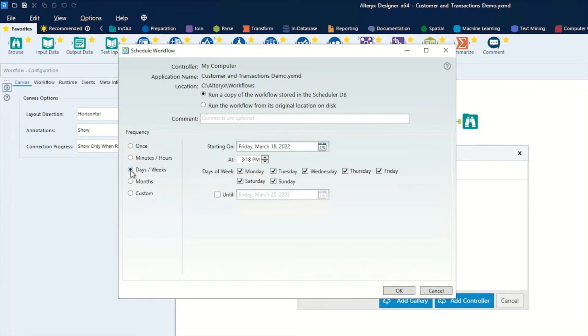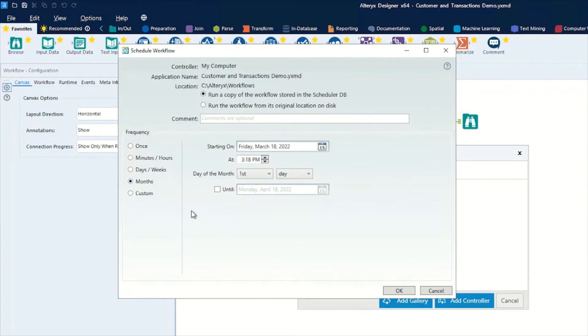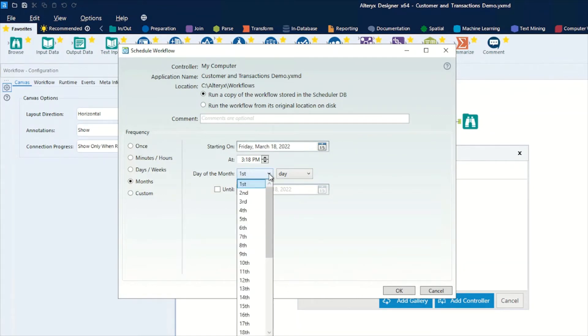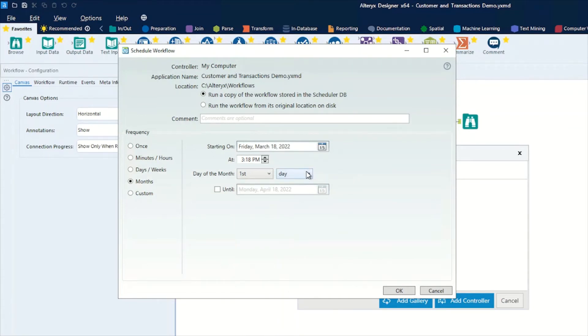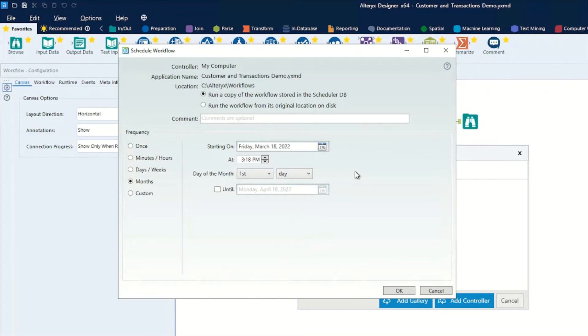The next option down is for days or weeks, so you can choose what days of a week you want to run on and what time. Then we have the option for months, so you have a number of options for the day of a month - using right from first right down to last, but you also have second to last and third to last. You can also change whether that's day, or potentially the first Sunday in a month or the first Monday in a month depending on what your requirement is. Again, you can specify when the workflow will stop running.